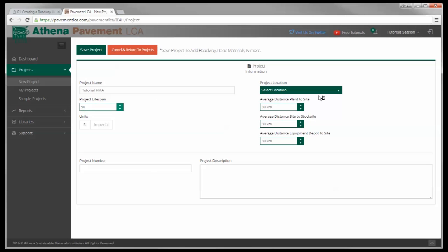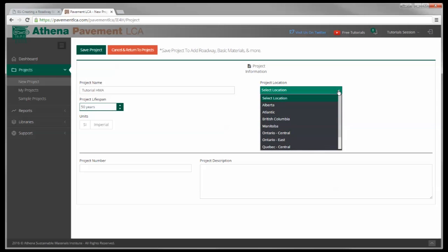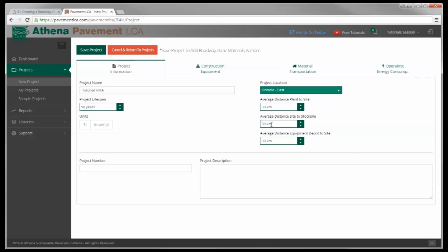We need to choose a location. At the time of doing this video, we only have Canadian data in the tool, so there's only Canadian locations. I'll choose Ontario East, which really means Toronto.